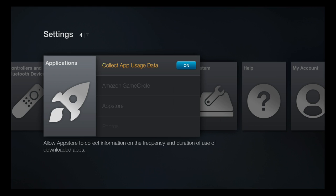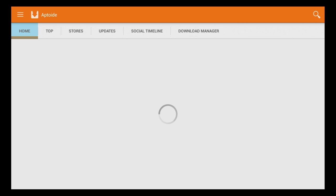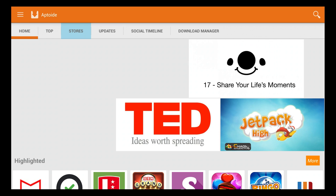We're going to launch Aptoide. What Aptoide is — it's like an alternative Google Play Store. The Google Play Store doesn't typically work very well on the Fire TV, so I put Aptoide on here so that we can grab some apps now and then that you can't find anywhere else.